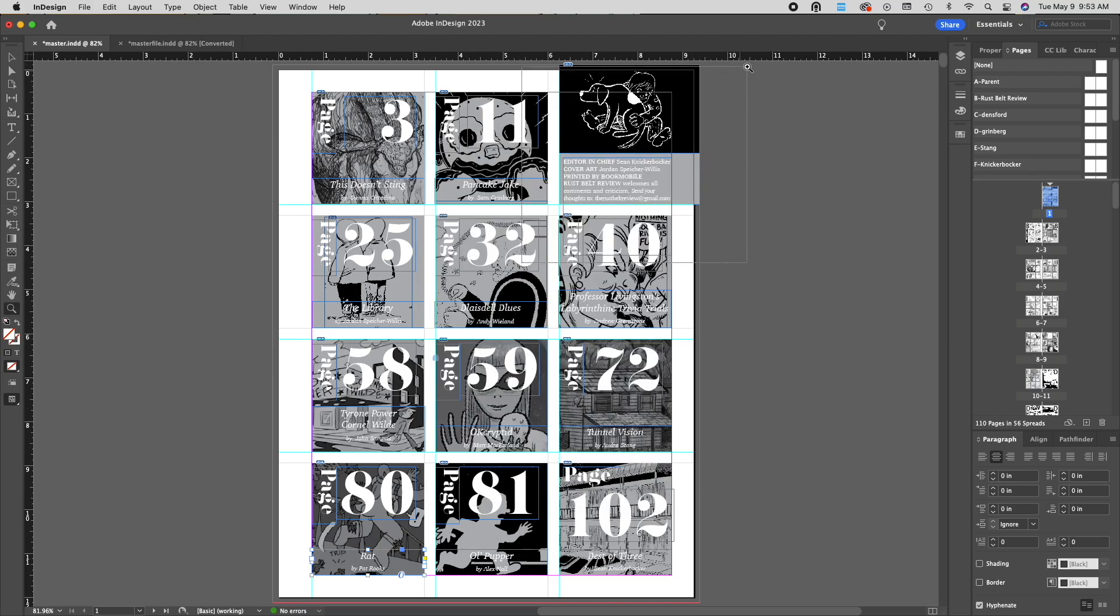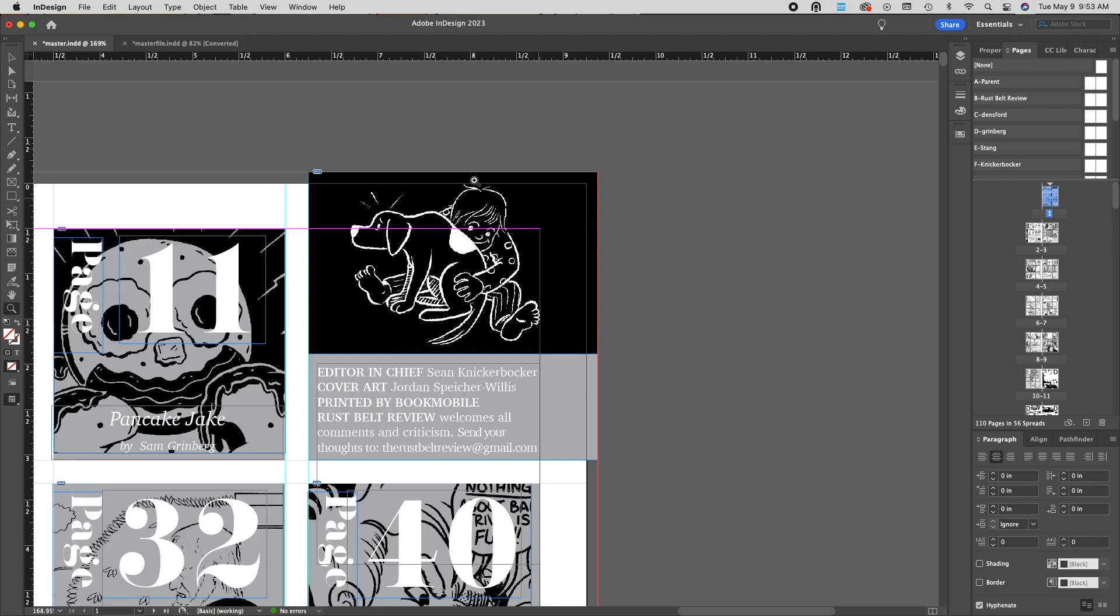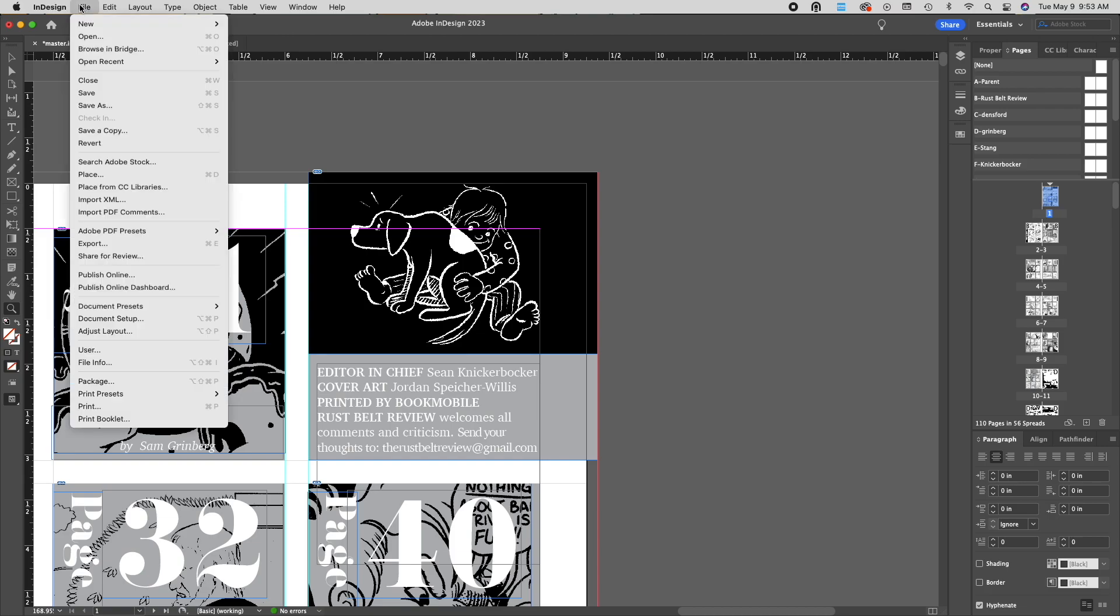Next, you'll want to make sure that any graphics that you have actually extend to that red line. That's your bleed area, that's going to be needed for your document.